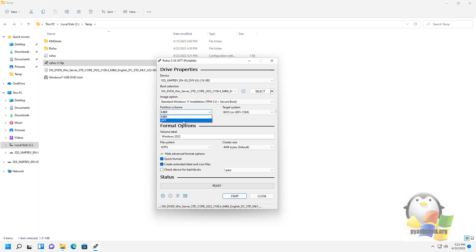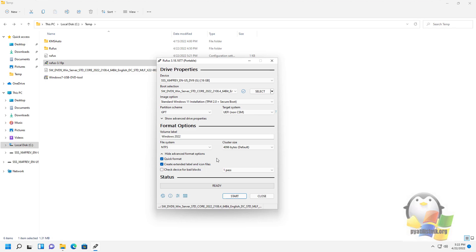If you have older equipment, make sure you have the Quick Format checkbox checked. Then you can proceed.